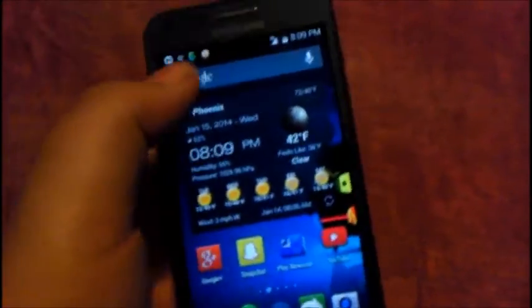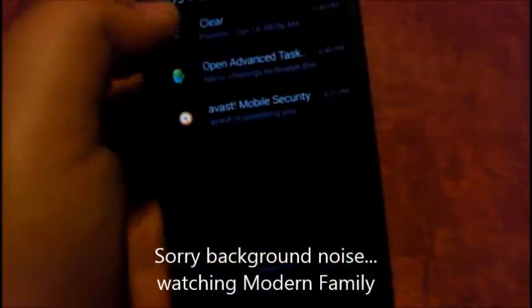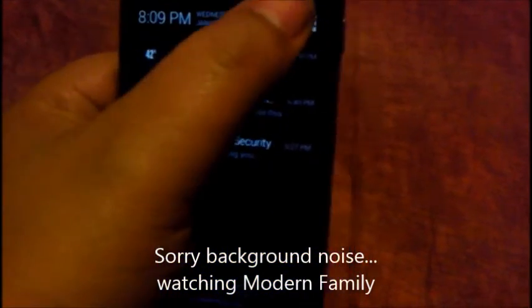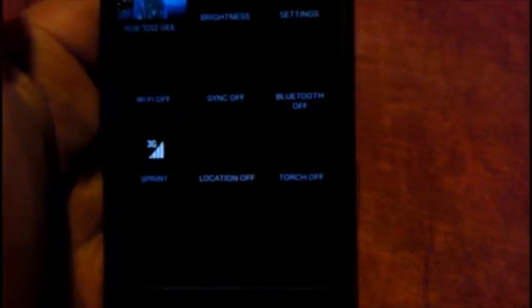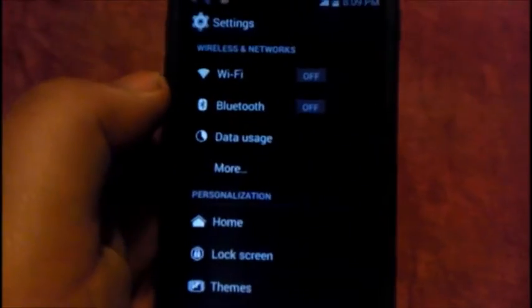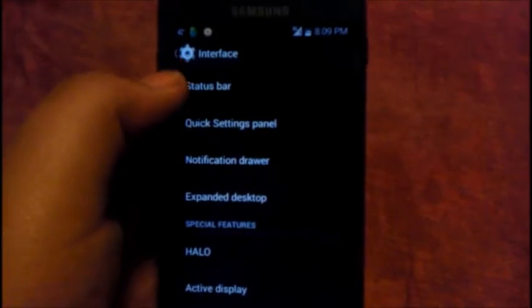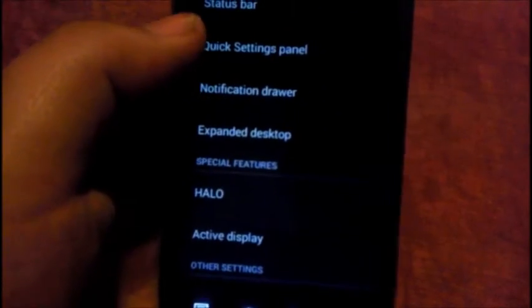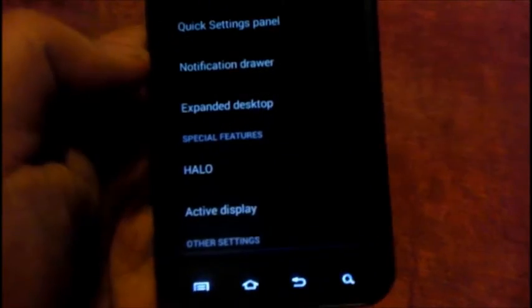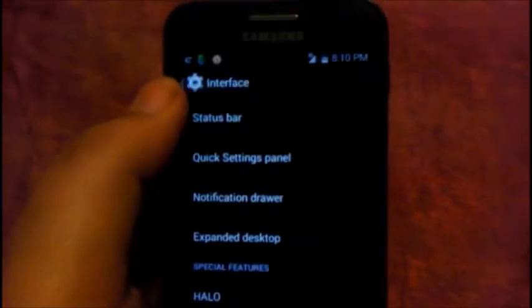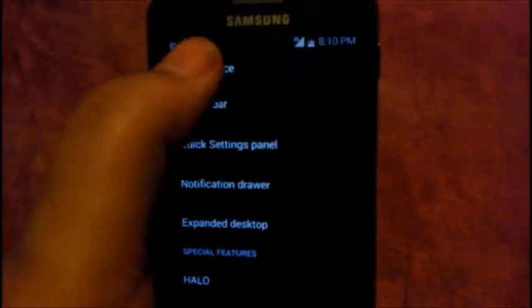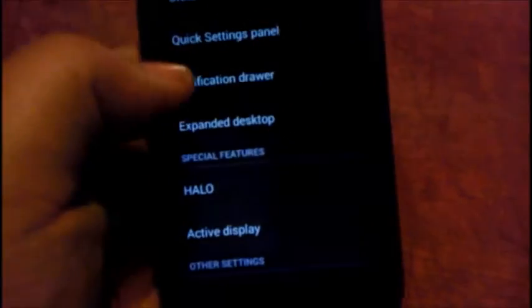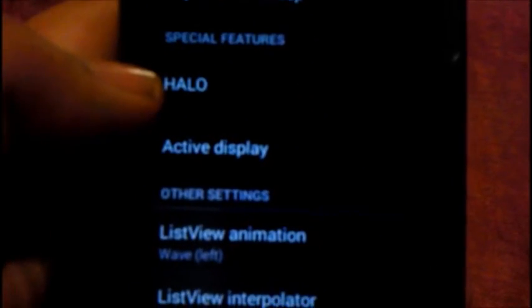This is your notification drop down. There's your quick settings toggles, pretty much easily set that up in settings. To make adjustments you have Interface: status bar, you can edit things on the status bar, quick setting panels, notification drawer, expanded desktop which basically removes this up here. You have to flick it down to get your status bar and flick it down one more time to get the whole notification dock down. It's got the halo feature for those who like the halo feature.